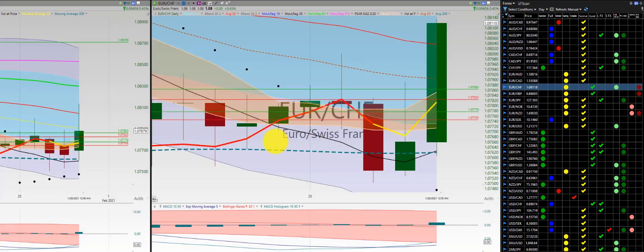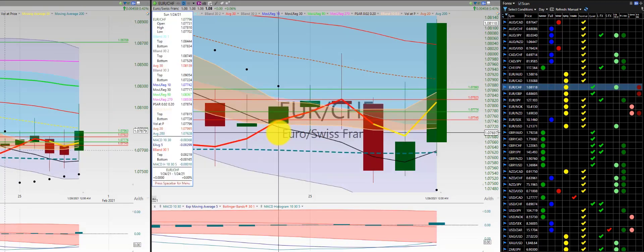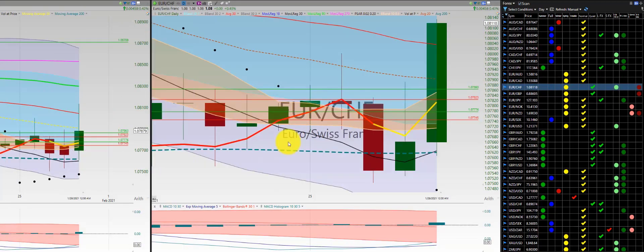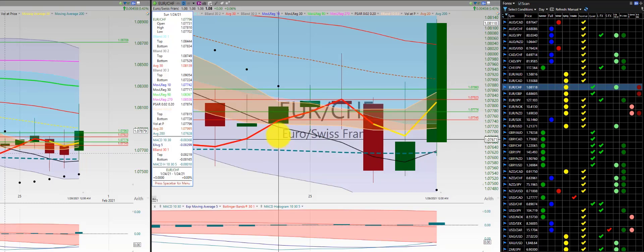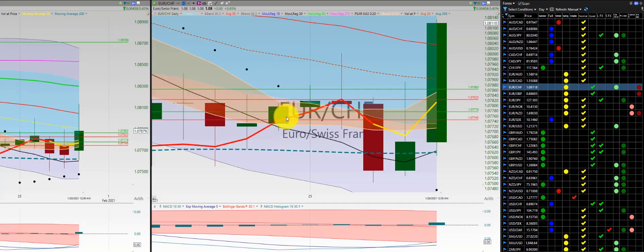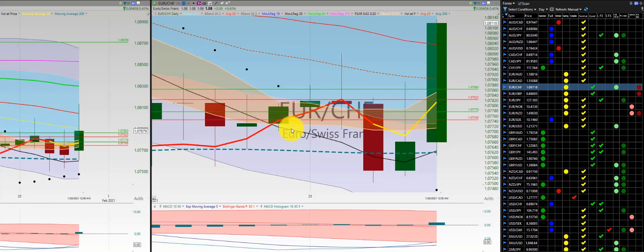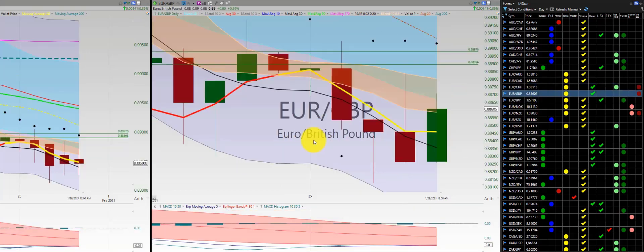Euro-Swiss franc — three orders here on Sunday, hit our stop below for a loss. It would have been a one-two-three punch out. Then one short for another loss. So one order, two losses for Euro-Swiss franc.